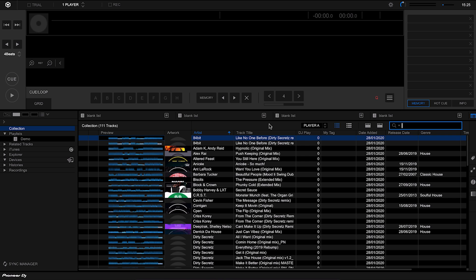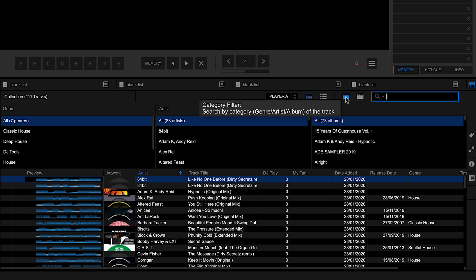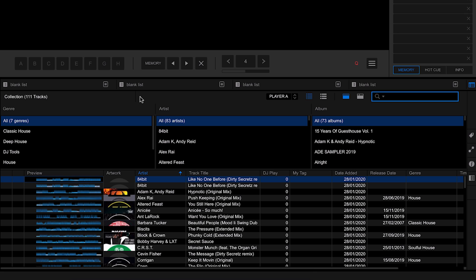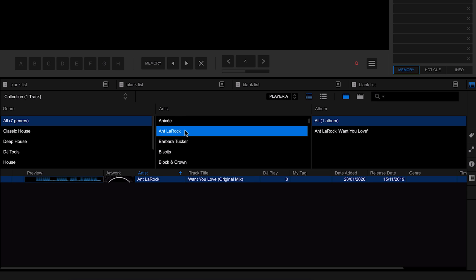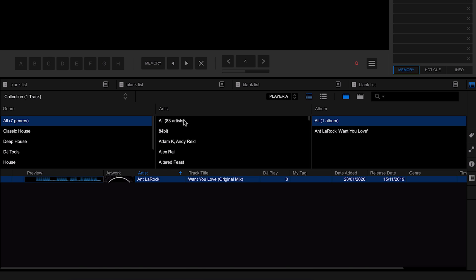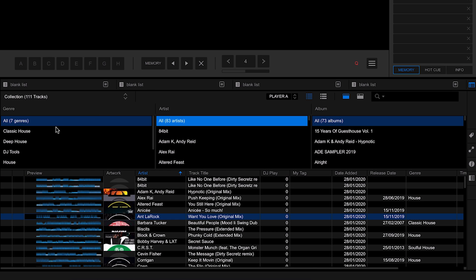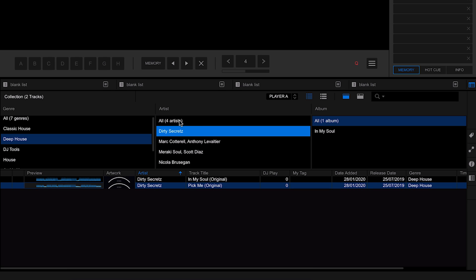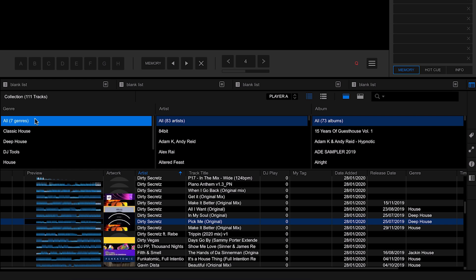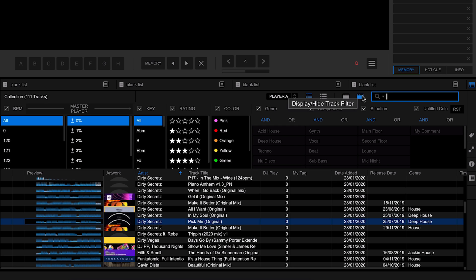Next up we have the filters. The category filter allows you to filter tracks by genre, artist, or album — for example finding all tracks by a specific artist, or filtering by genre like deep house. You can use multiple filters together, and reset each one by going back to 'All'. There's also a second way to filter that opens up even more options.